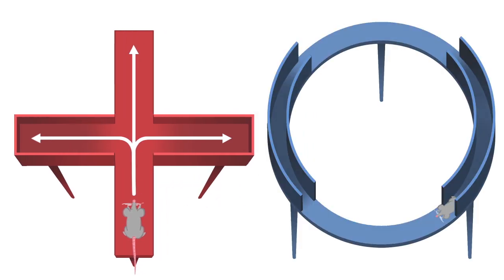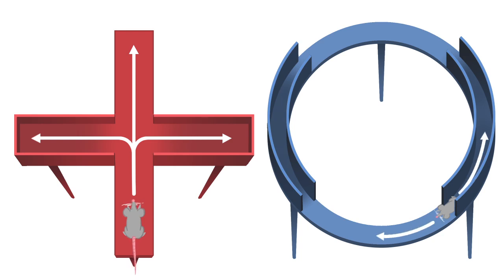With the Zero Maze, confusion is eliminated. The rodent has only a single choice between light and dark.